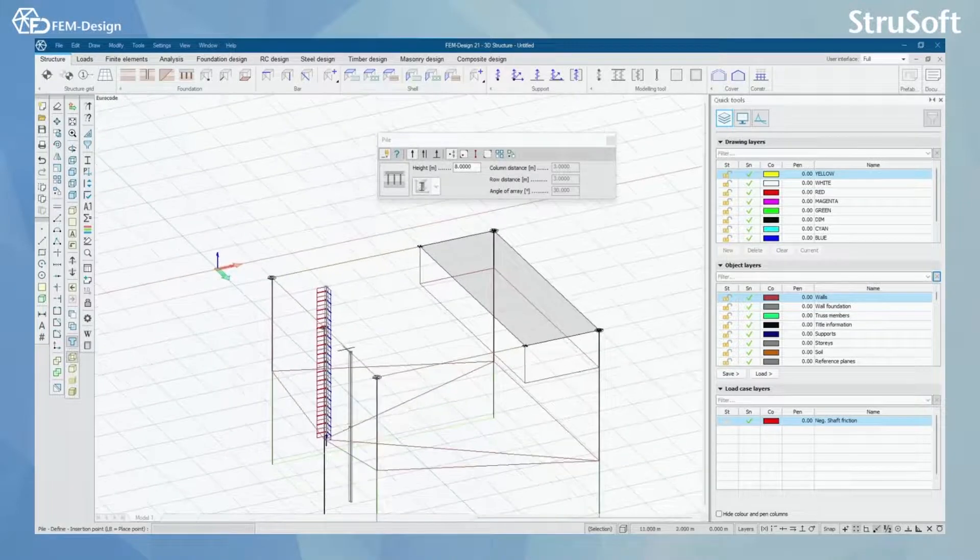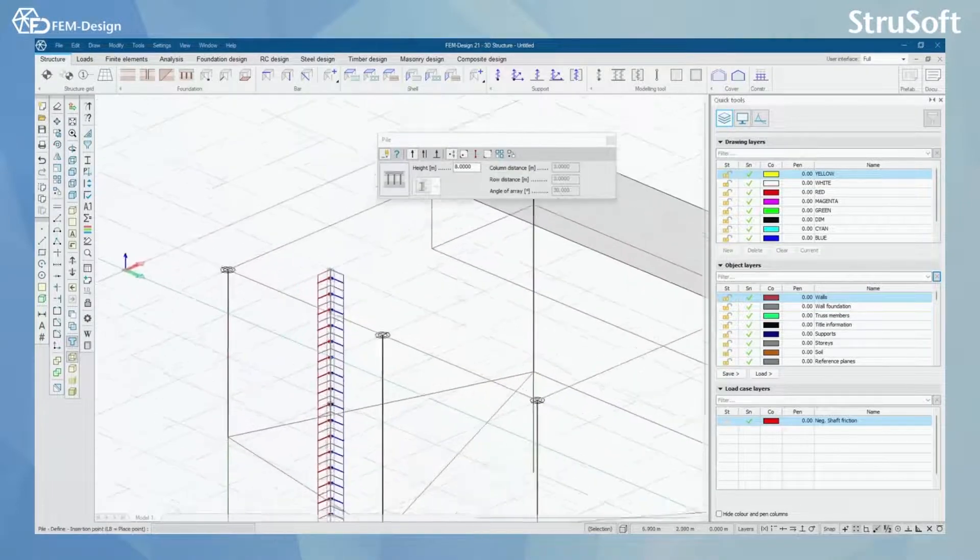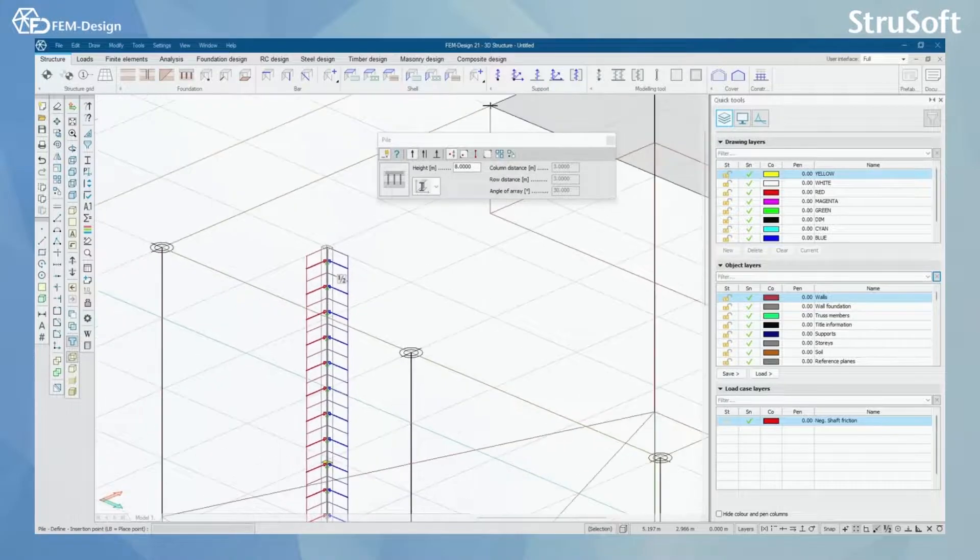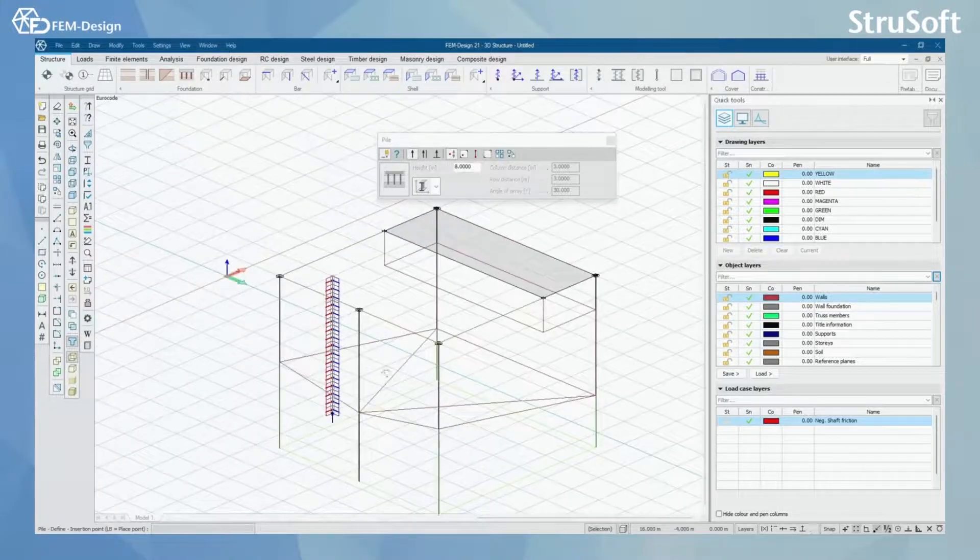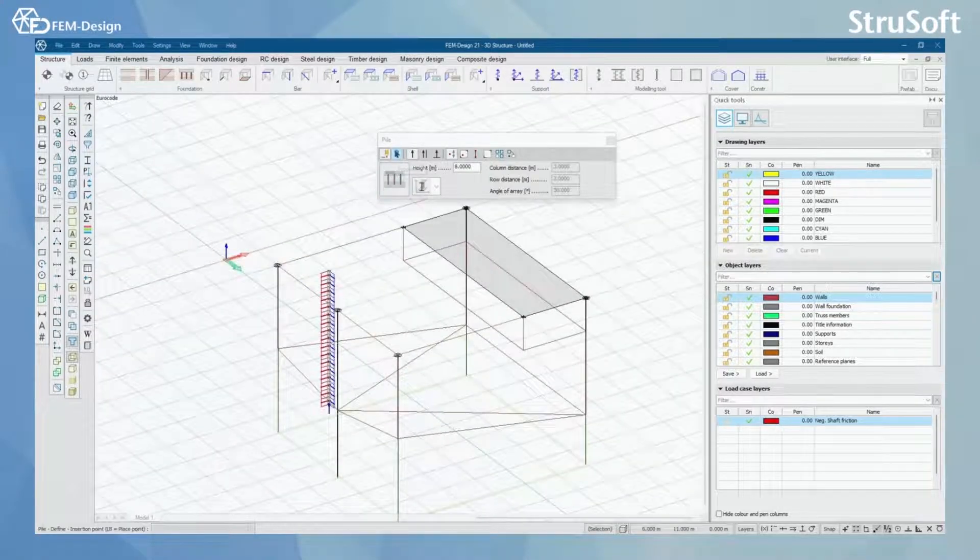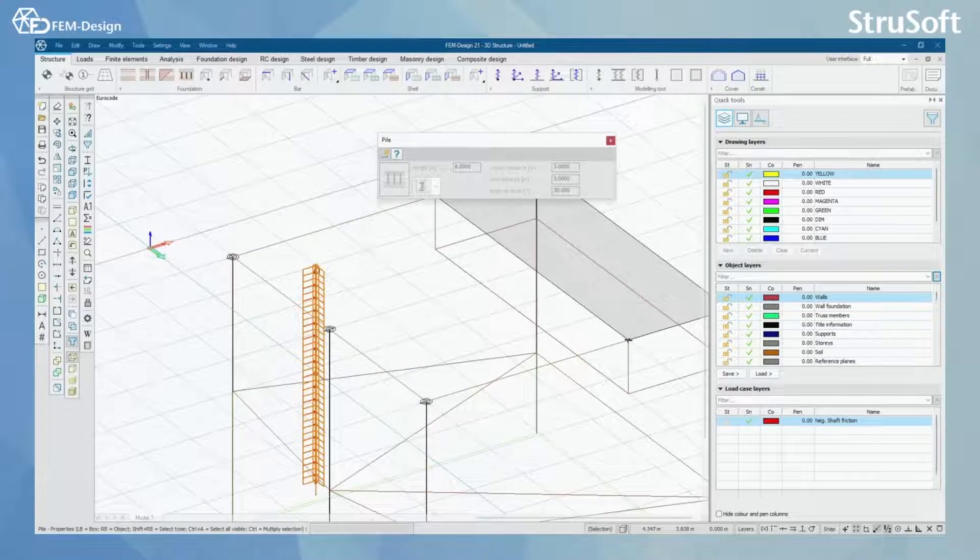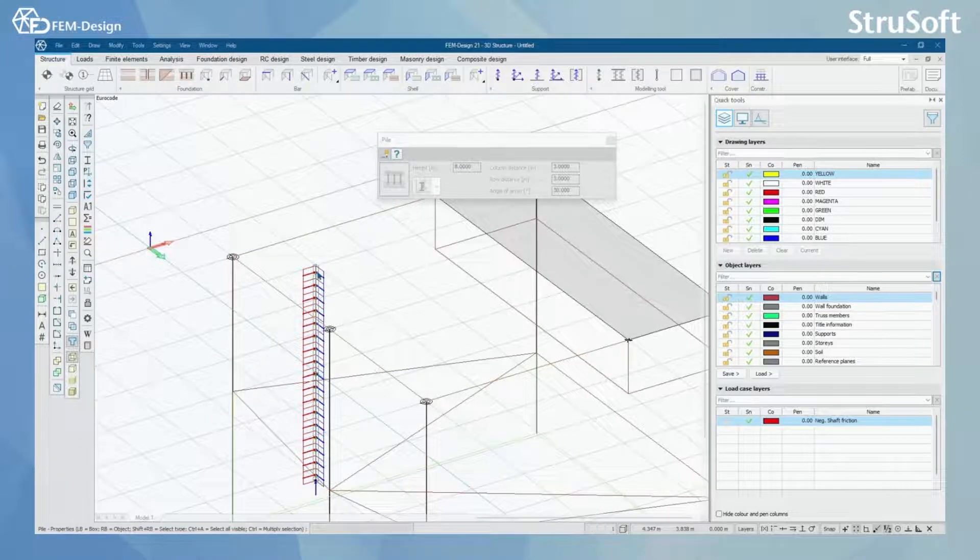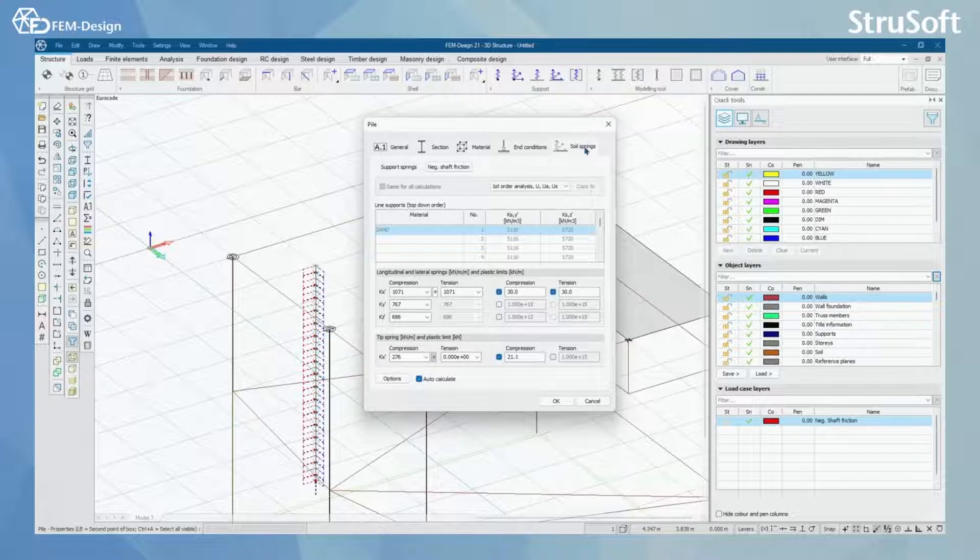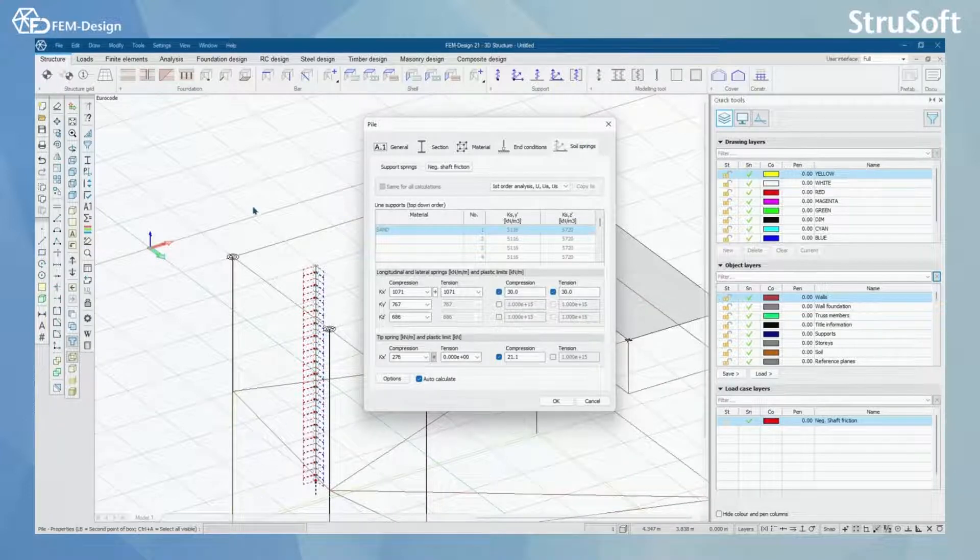And now we can see those support marks coming to our pile. And we can use the properties function to check our pile. In here, now we can see that the soil springs have been added automatically according to our soil block.